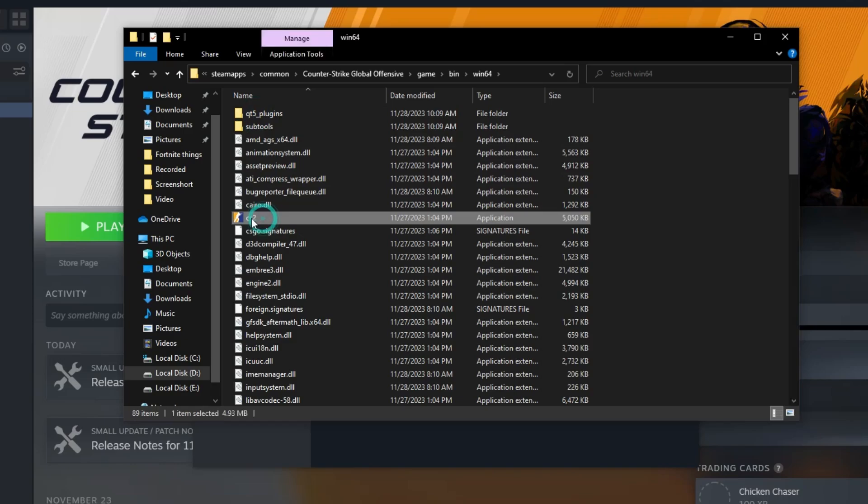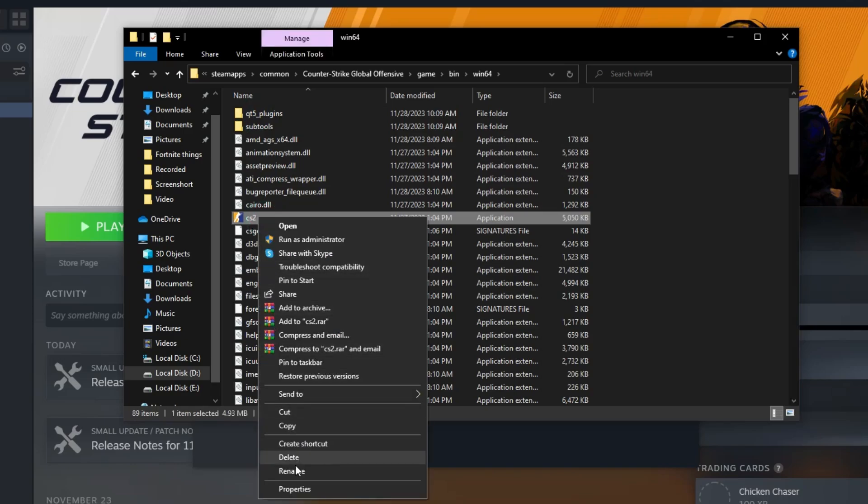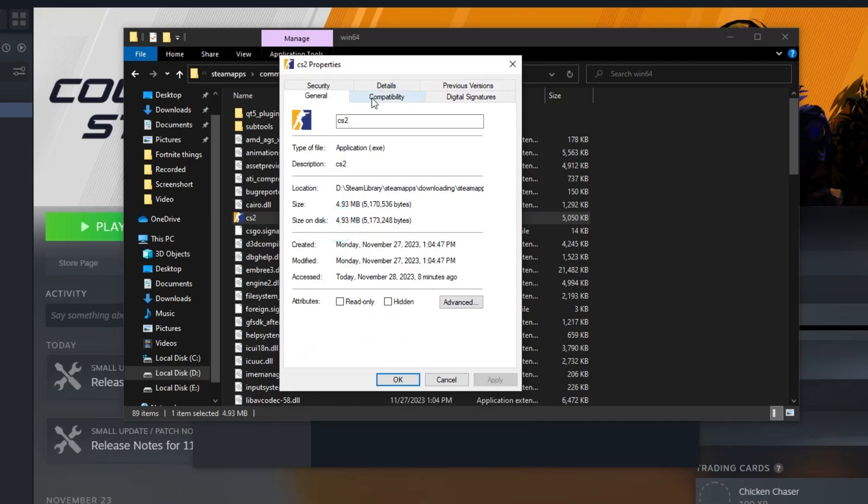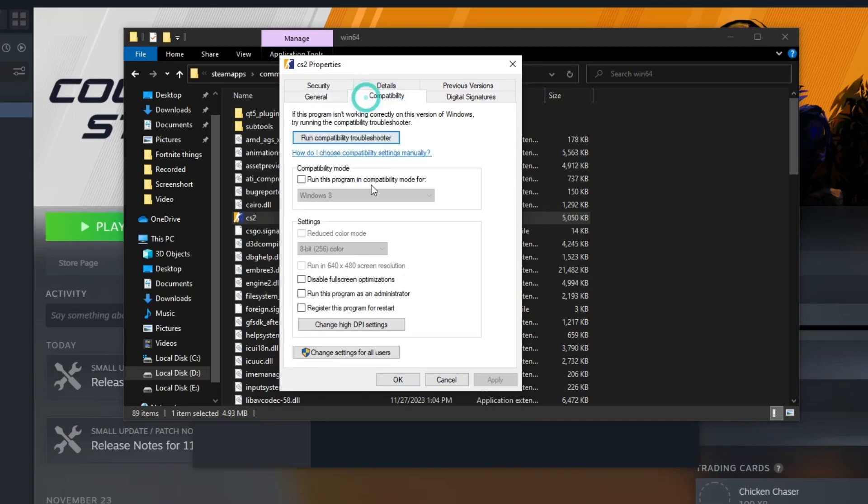Then, right-click on the file CSGO and then select Properties. After that, select Compatibility, and check Disable Full-Screen Optimizations. And lastly, click on Apply and OK.